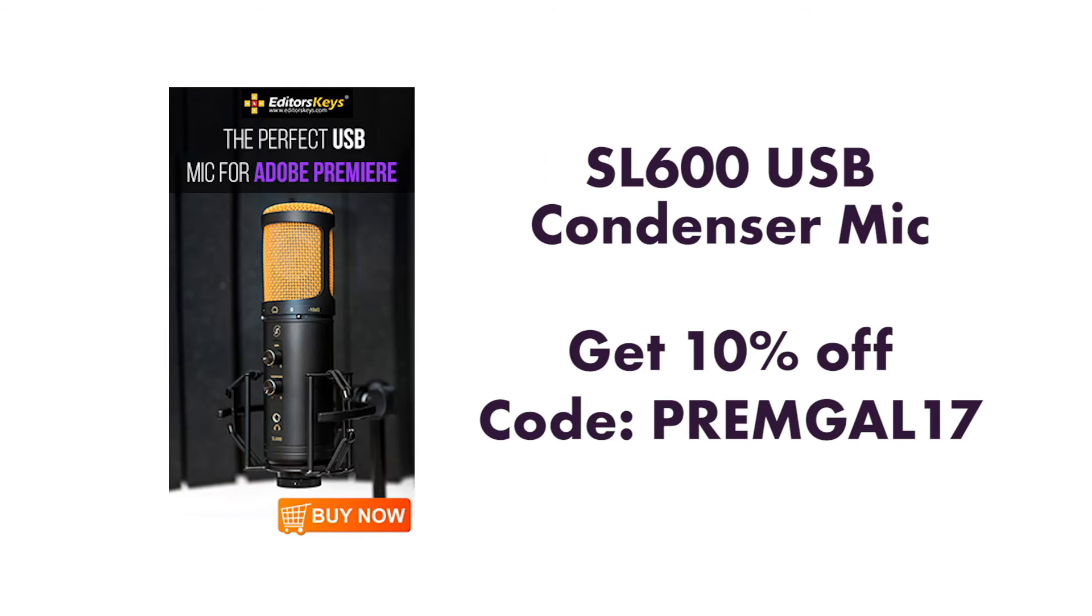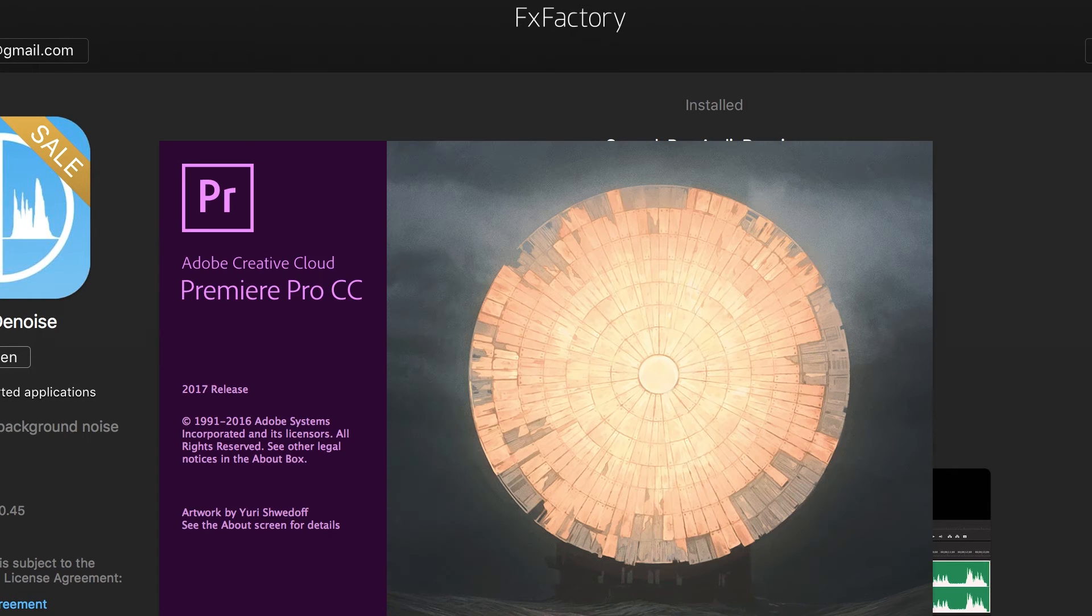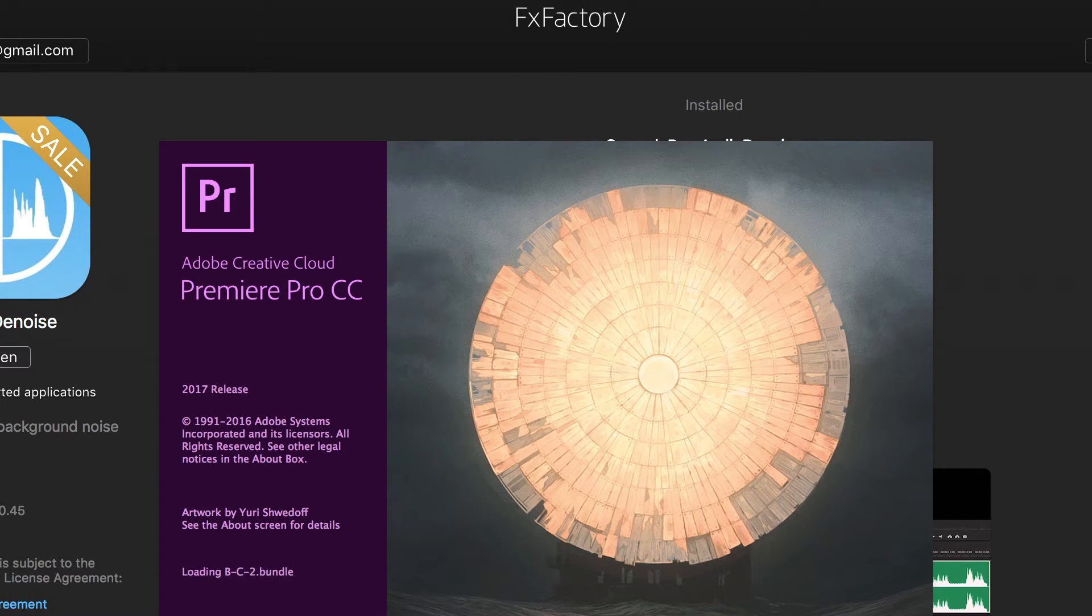So let's dive in. After you download the Audio Denoise plugin from FX Factory, open up Adobe Premiere Pro.